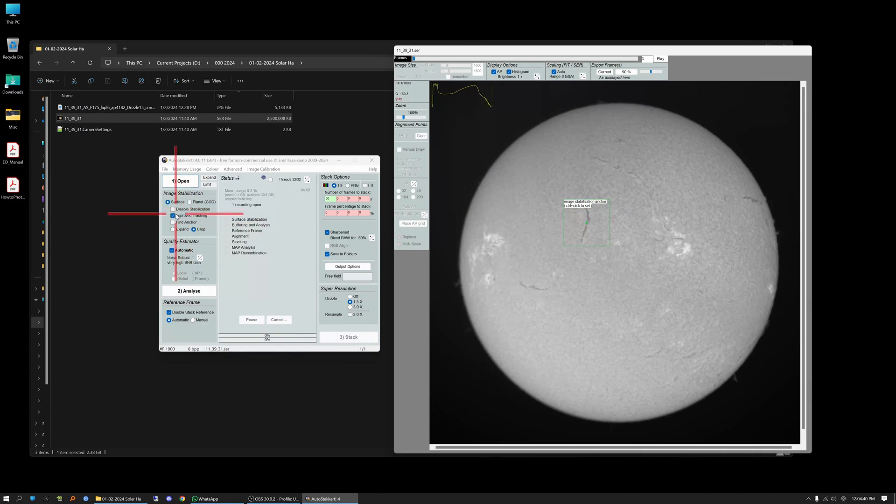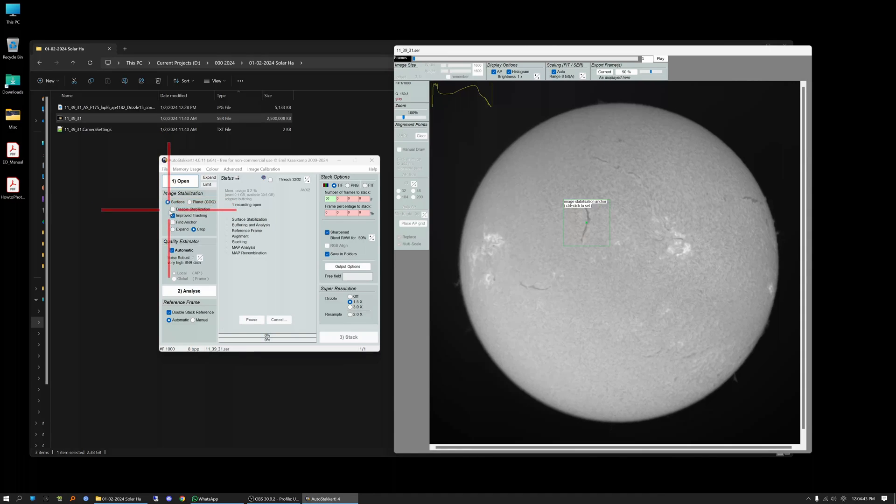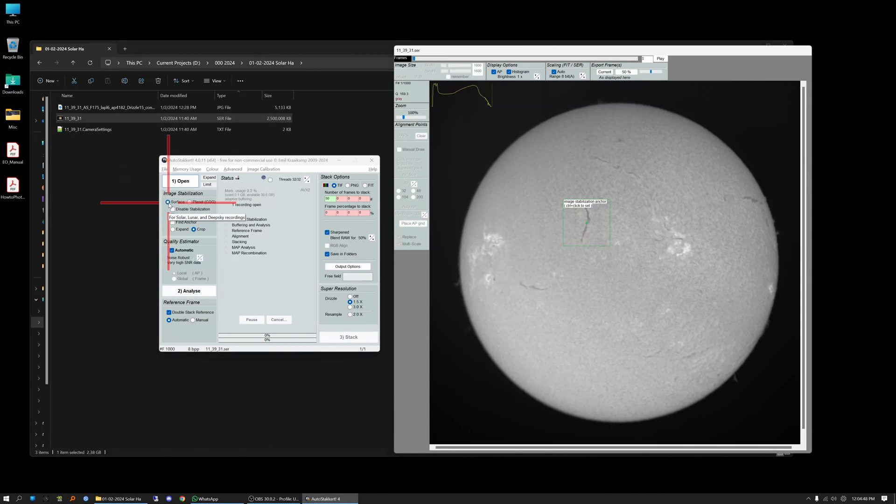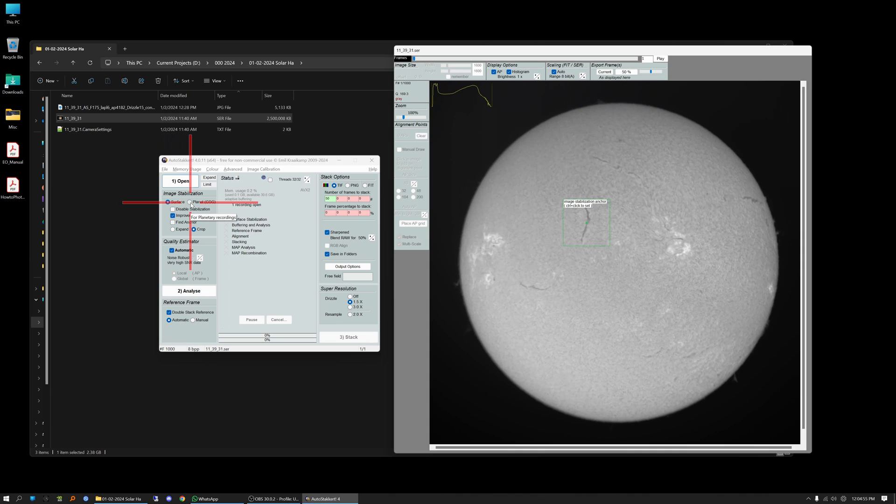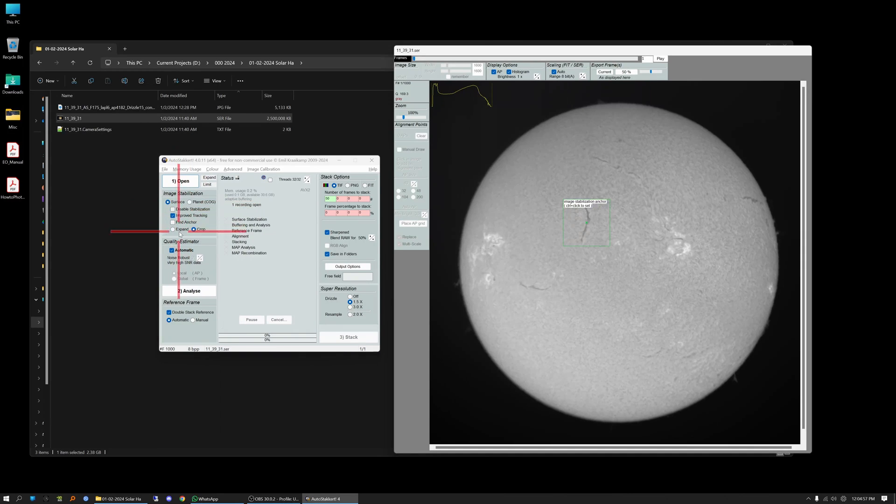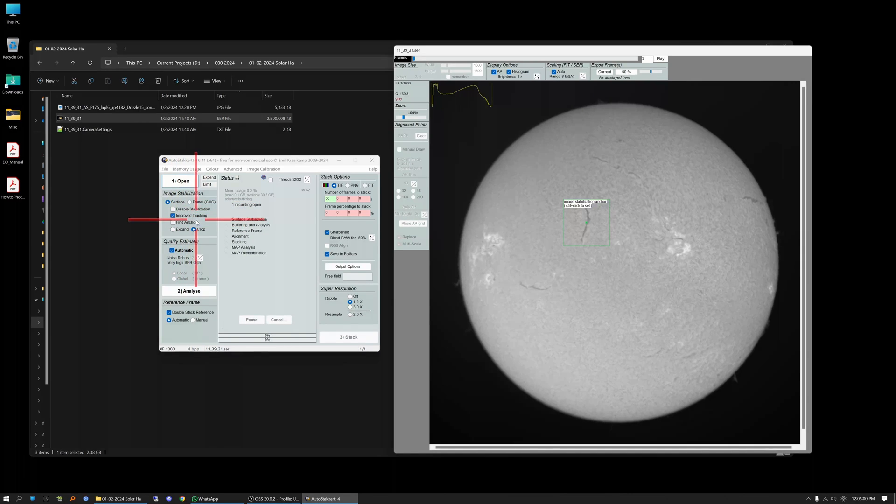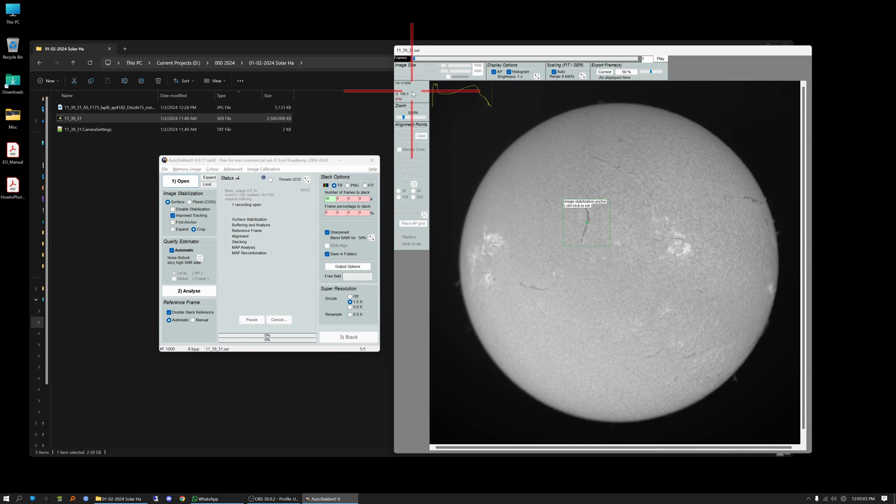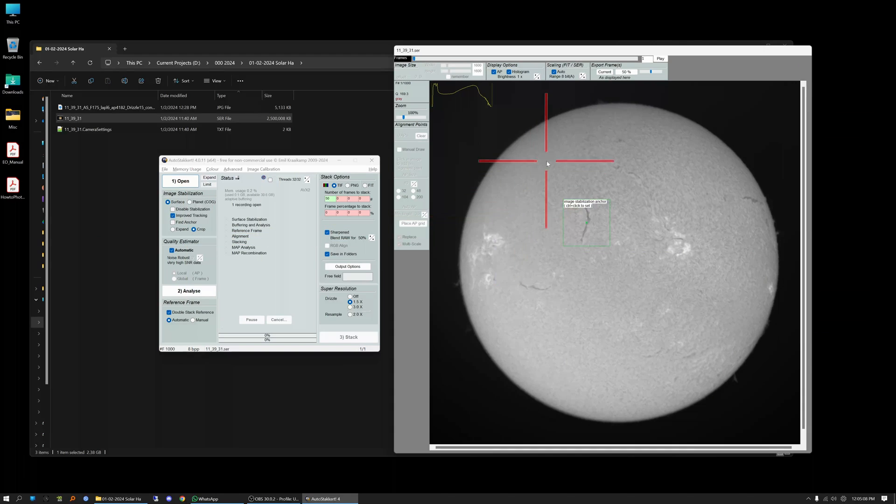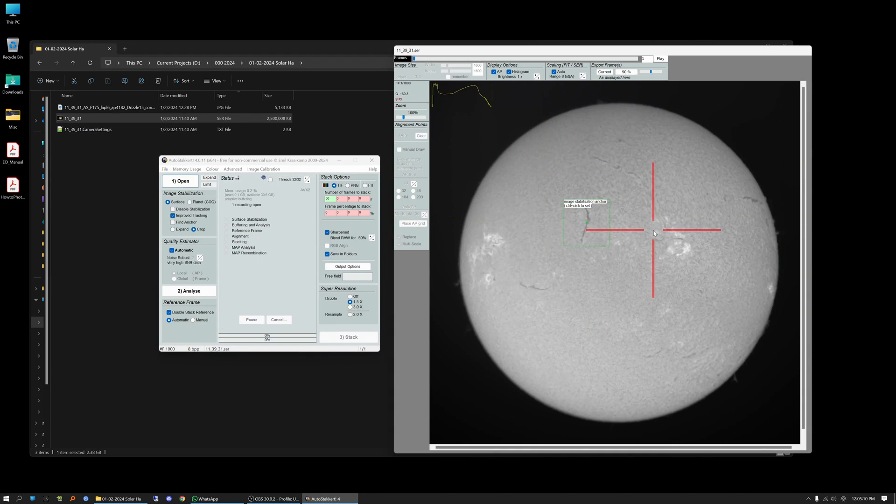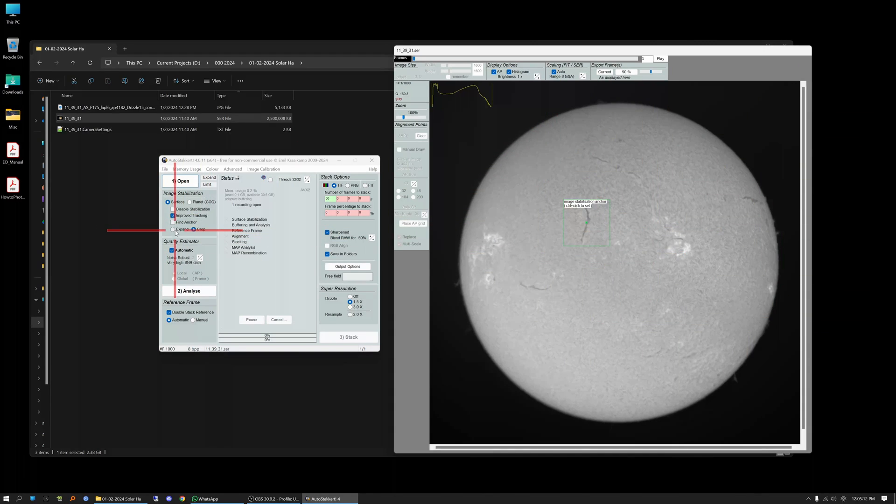The next step, go over here. If you're imaging solar or lunar or doing deep sky recordings—I've never used this for deep sky recordings—you would choose surface, and for planetary imaging you would click here. I keep improved tracking turned on. I keep crop turned on because I'm not worried about it drifting or anything. If your image is floating all over the frame you may want to click expand.